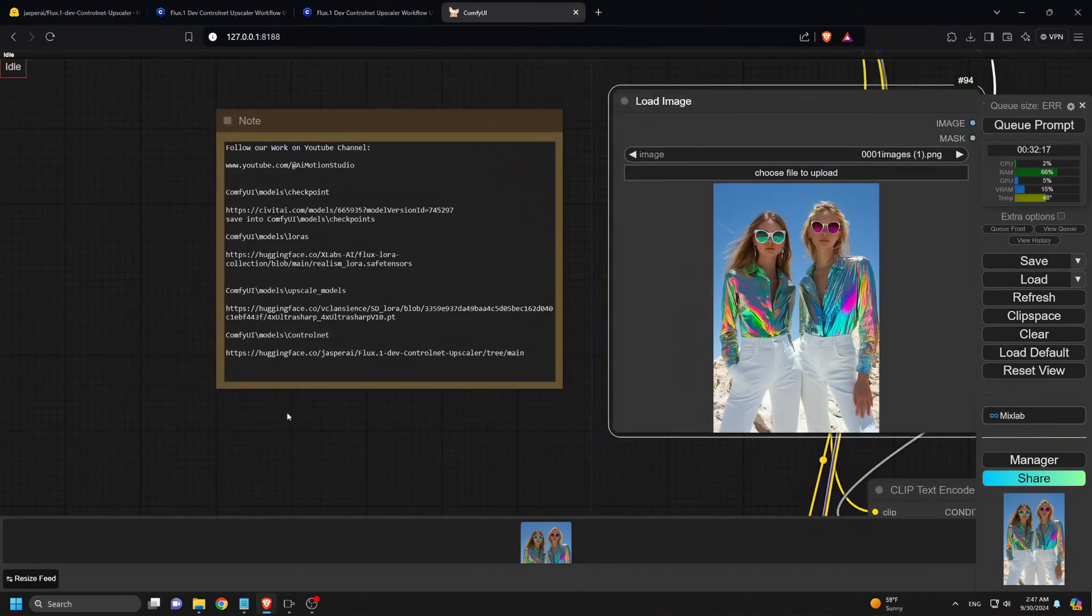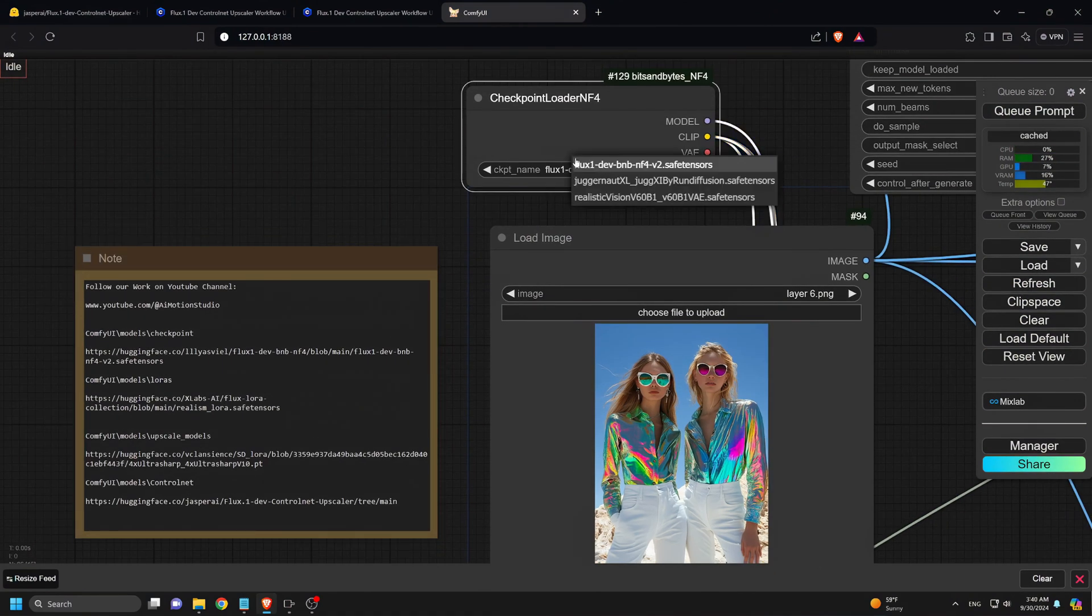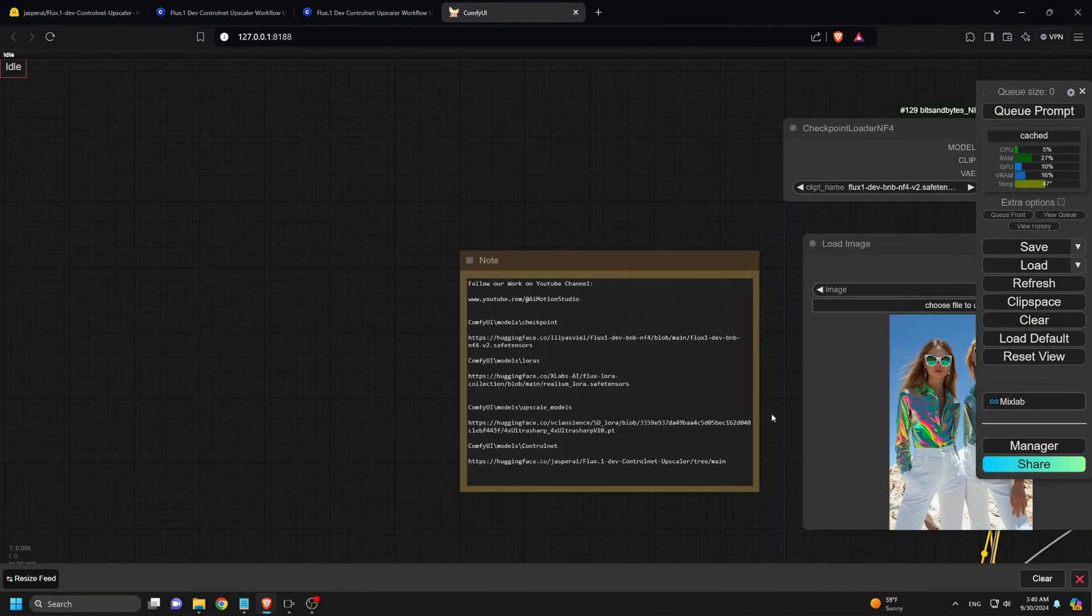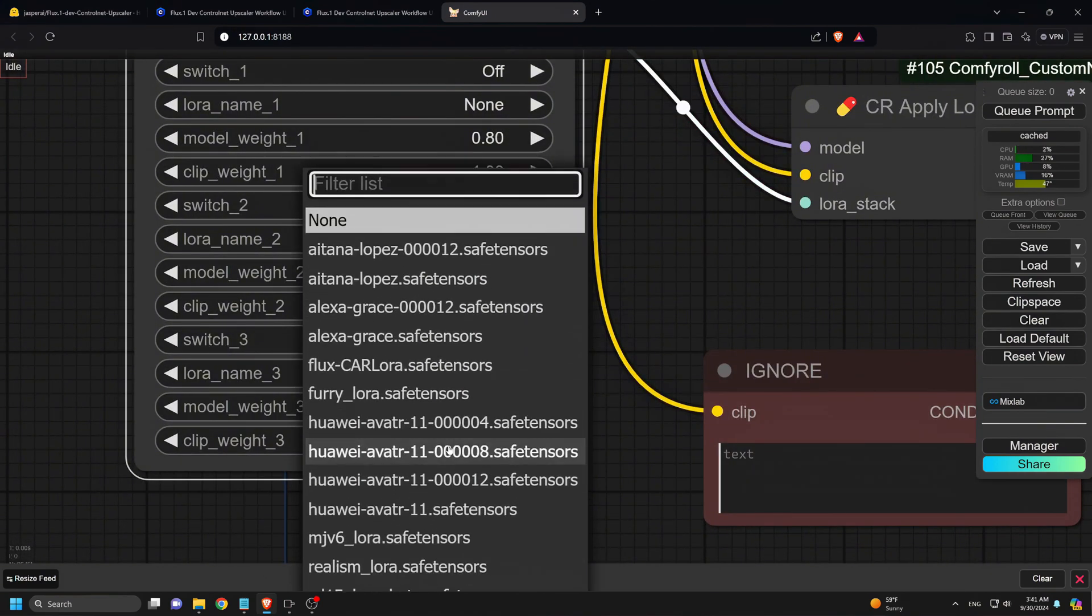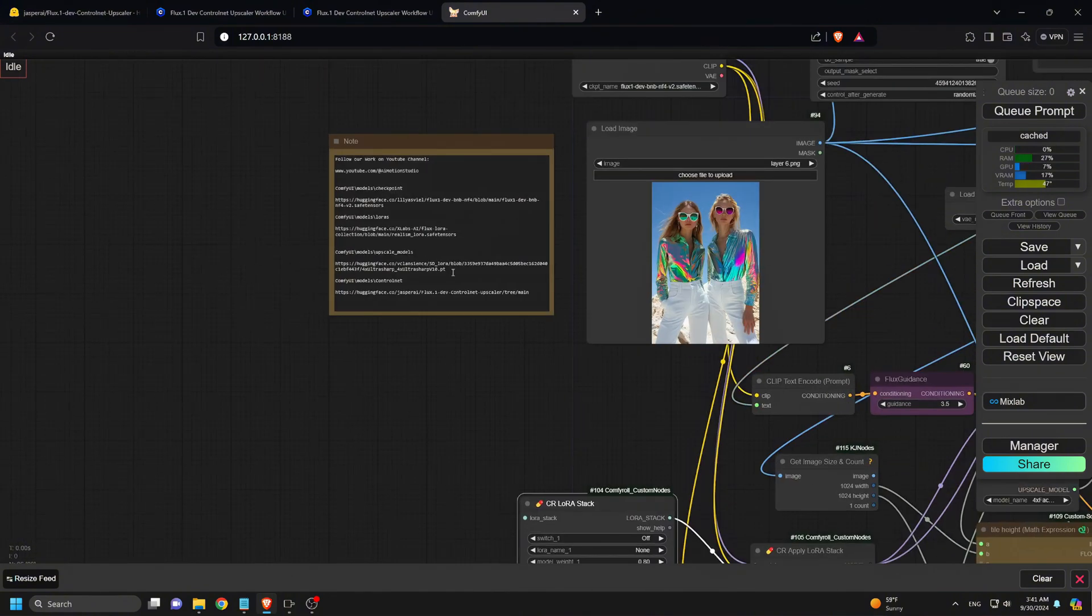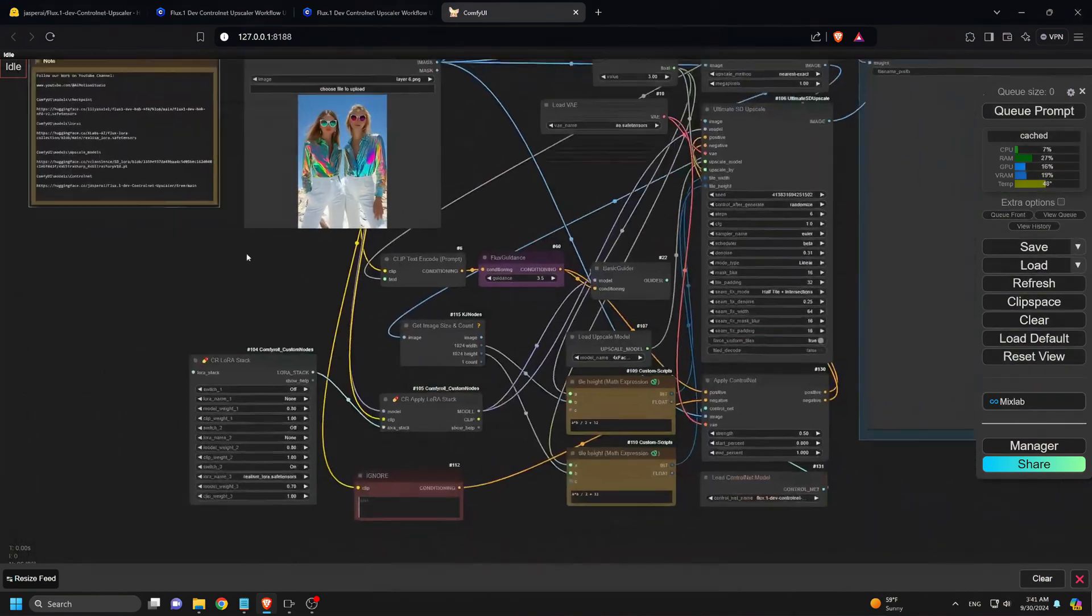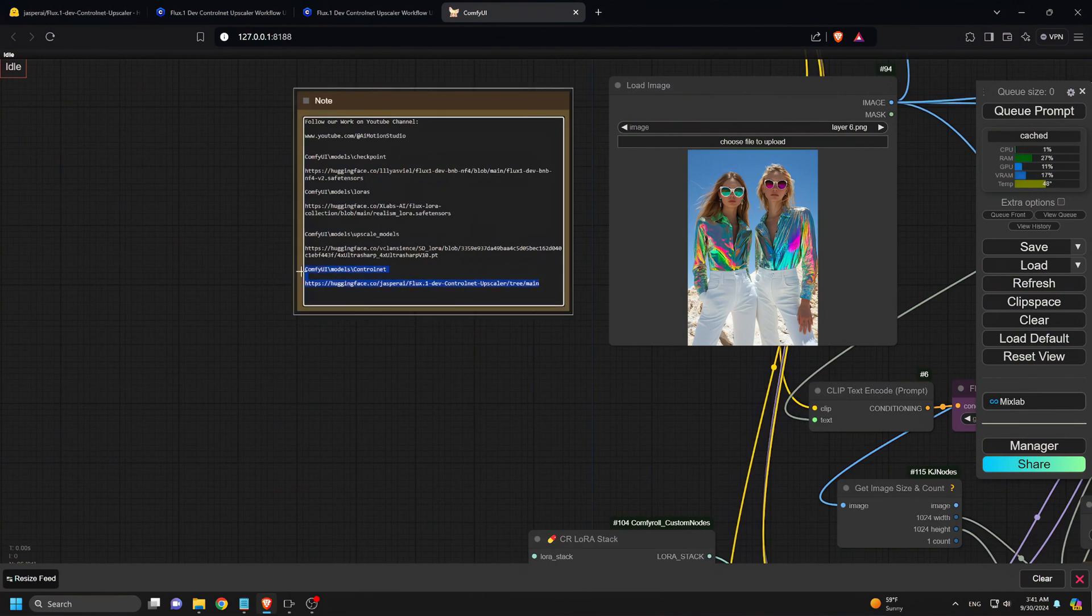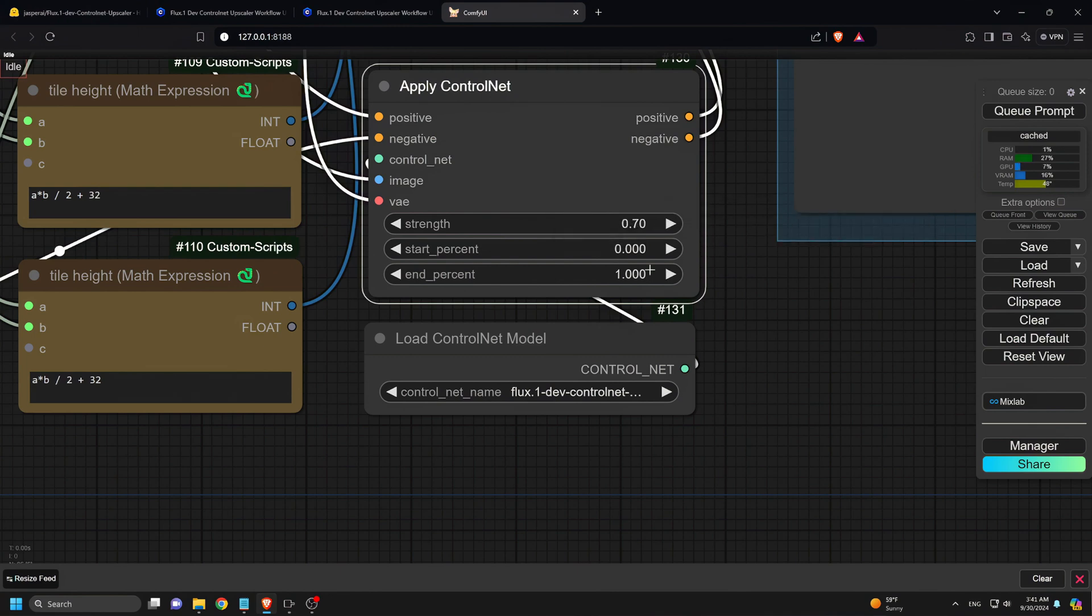First, let's take a look at the notes, where you'll find all the links to download the necessary models. If you haven't already downloaded the Control Net model, don't worry. Just follow the links provided. For the LoRa model, make sure to save it in the LoRas folder under Models. The Control Net model goes into the Control Net folder, and the Upscaler model should be placed in the Upscale Models folder. Lastly, your base model, Flux NF4, will be saved in the Checkpoints folder. So make sure everything is in the right place before we jump into the workflow.